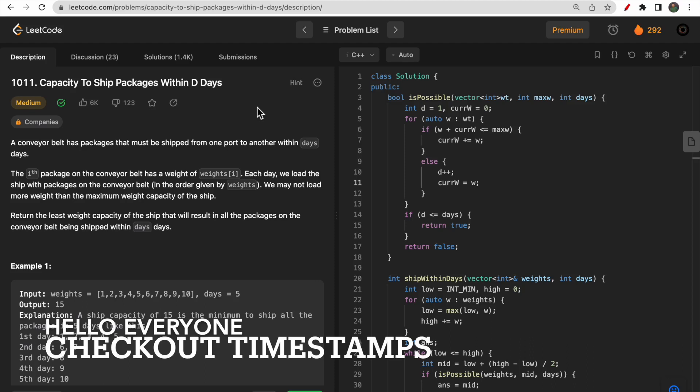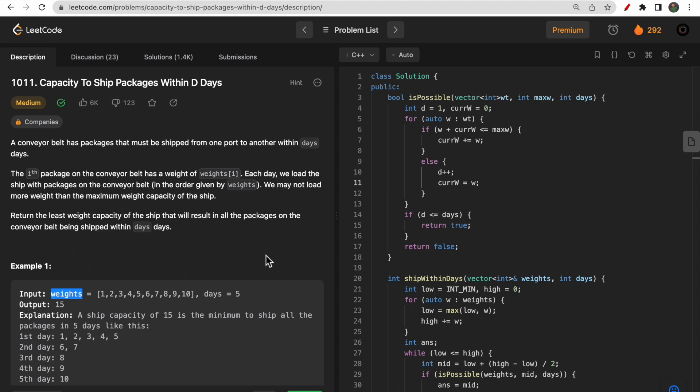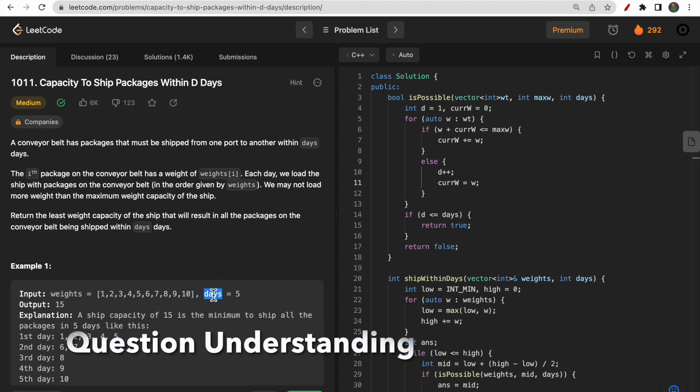Welcome to Deep Course. In today's video we will discuss LeetCode question 1011: Capacity To Ship Packages Within D Days. You are given a weights array representing different weights, and you need to ship these weights within D number of days.